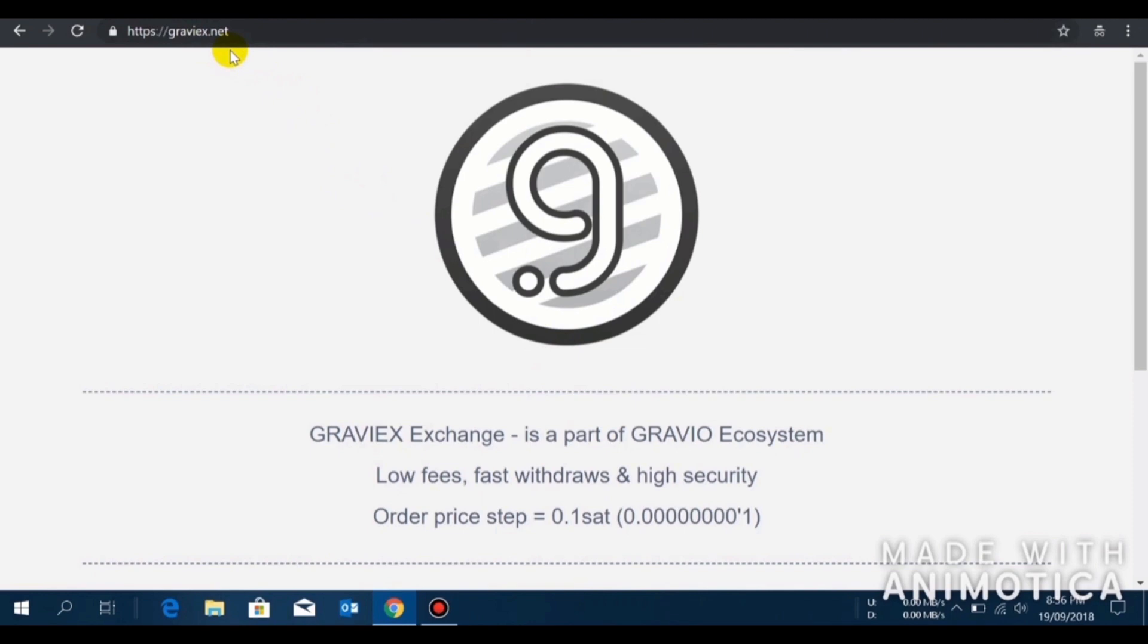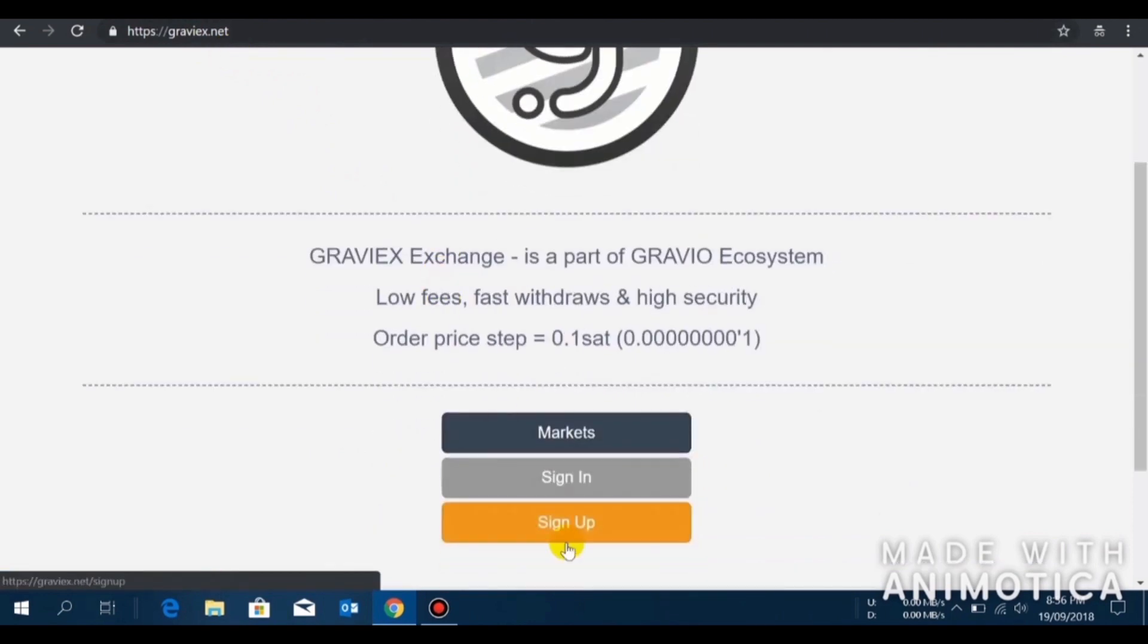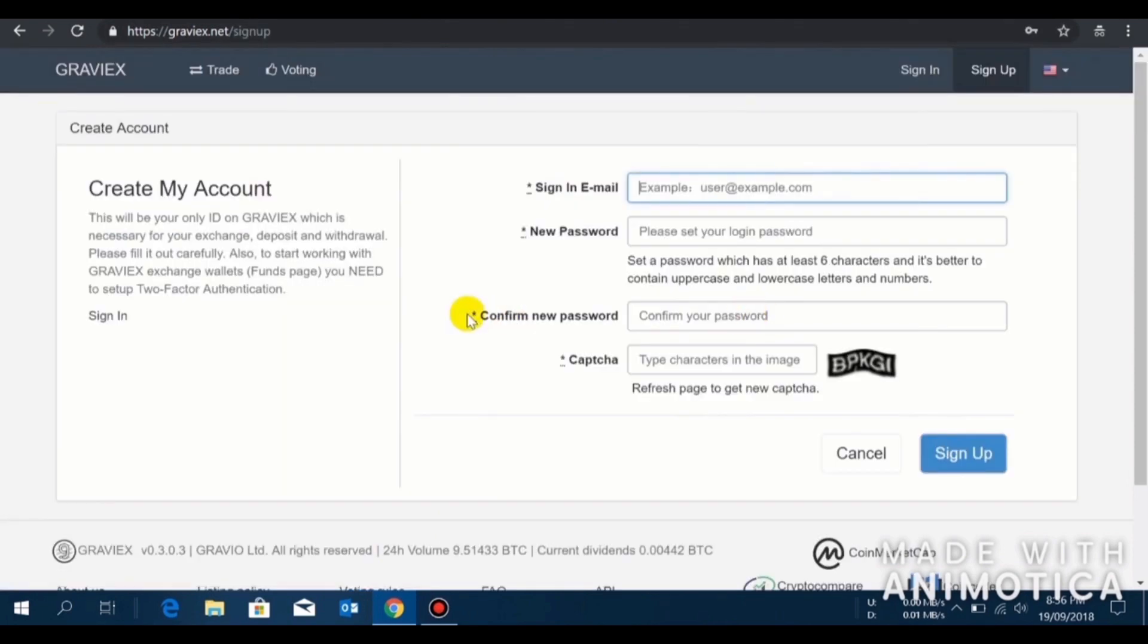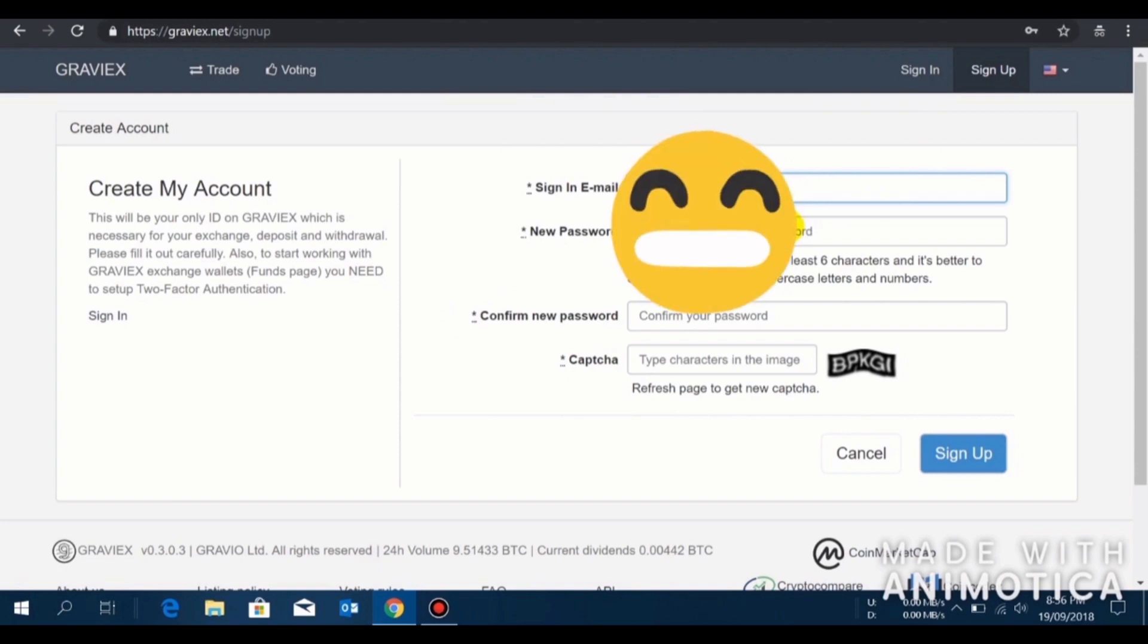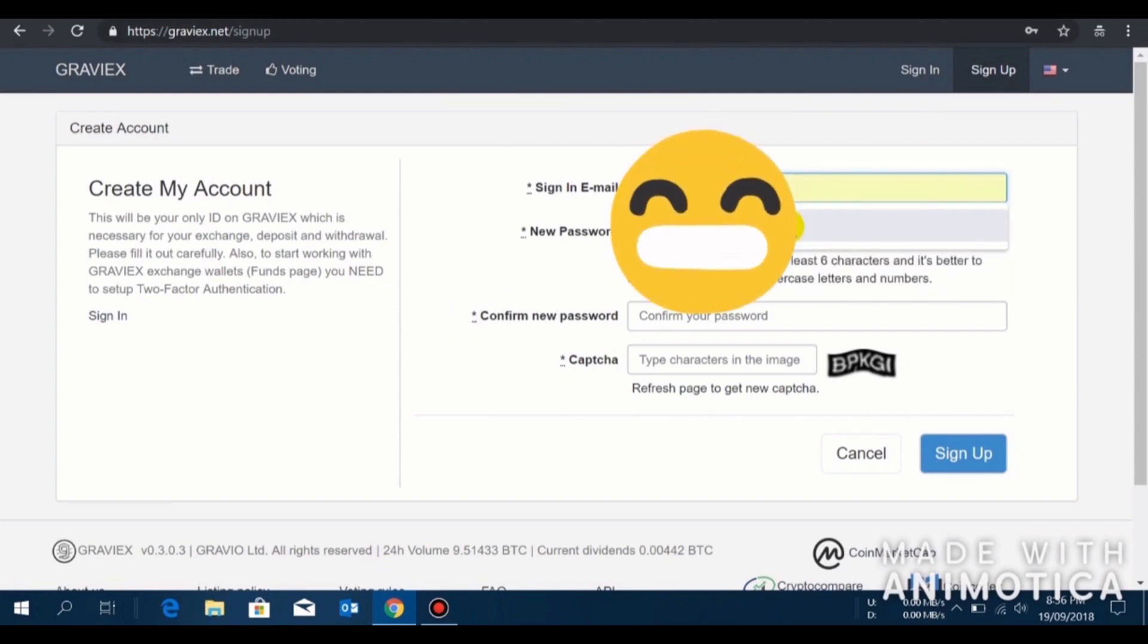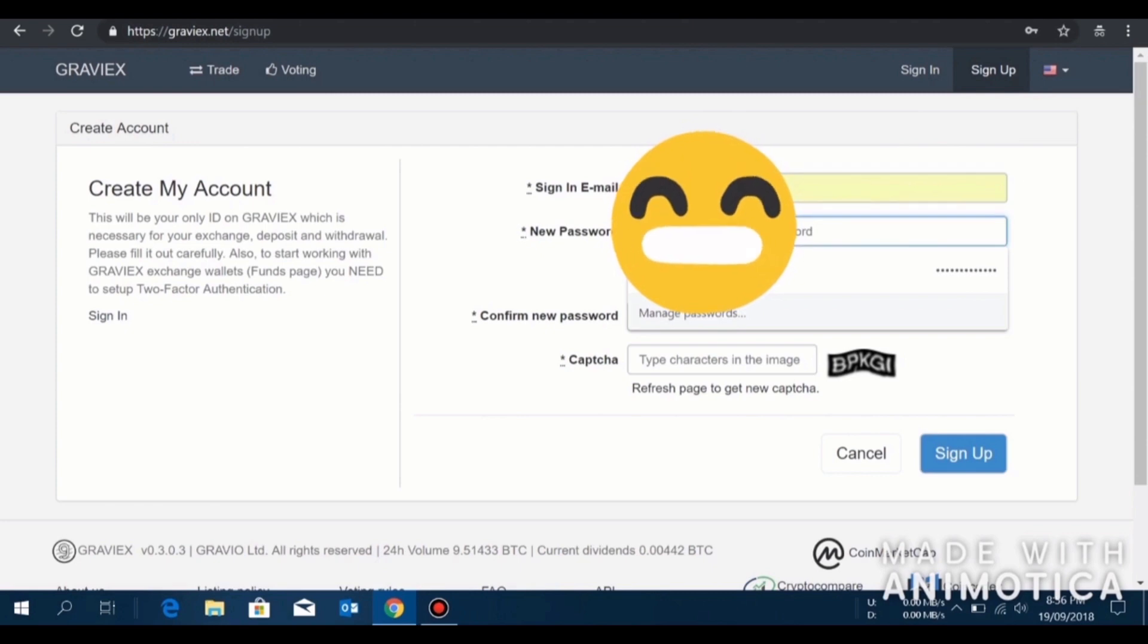We are at the Graviex.net homepage. I will go to the sign up page and quickly walk through how to register. You have to enter your email ID here, I already entered.